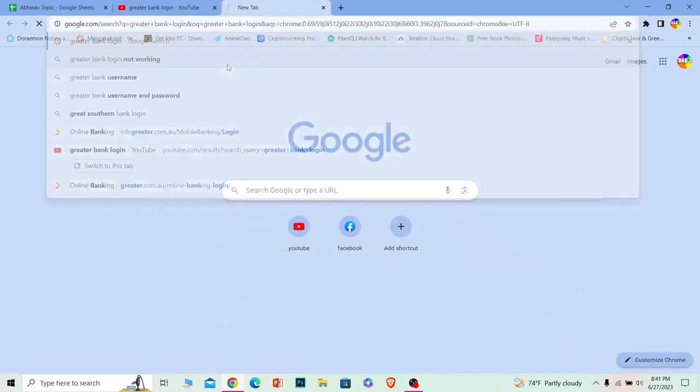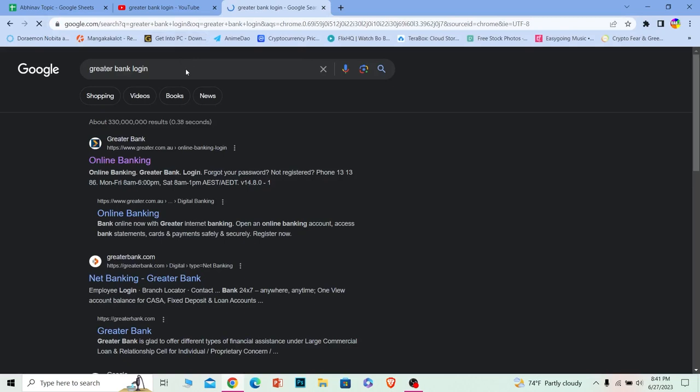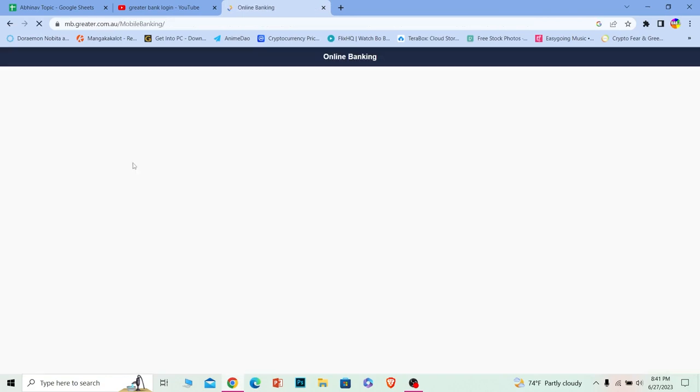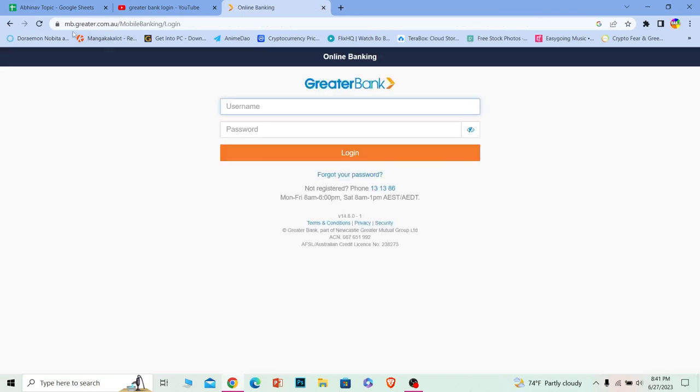First step, you want to search for Greater Bank login. After you search for Greater Bank login, click on the first option over here and make sure it takes you to greater.com.au. It's an Australian bank, so make sure the URL is greater.com.au.